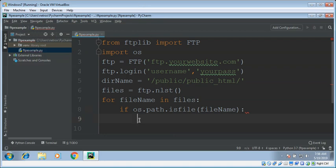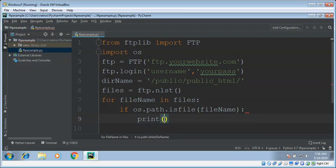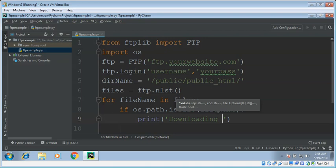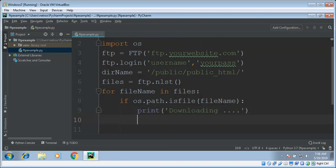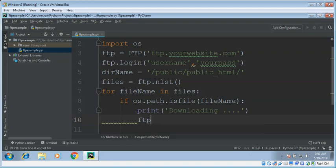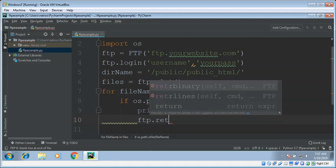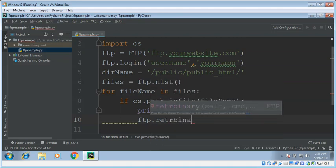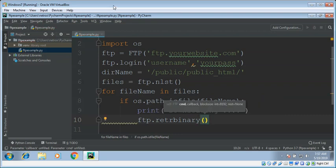Now if we have a valid file name, we can print the message downloading. To download a file, we can use FTP function retrbinary and give it a file name that we want to download.